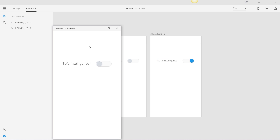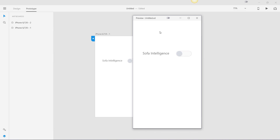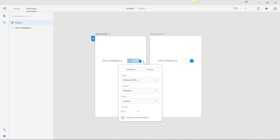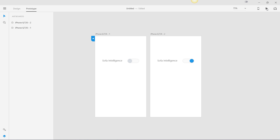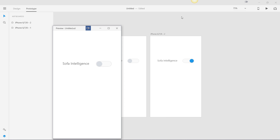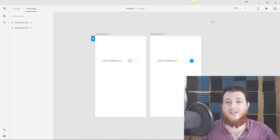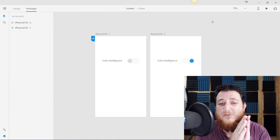The trick is to use Ease In for both conditions. The animation easing is Ease In, duration 0.1 seconds, and transition is Dissolve. This creates the perfect slider effect — you can see it's looking great. That's all for today's tutorial.